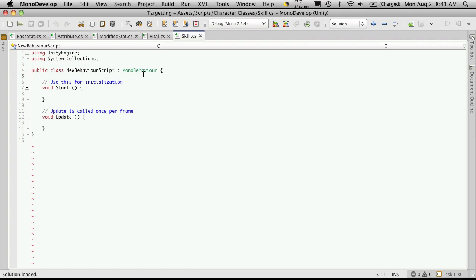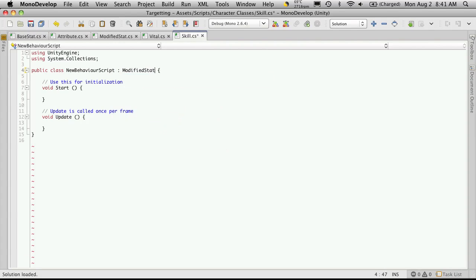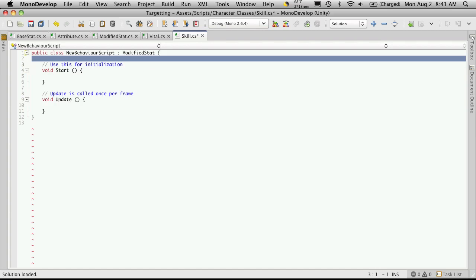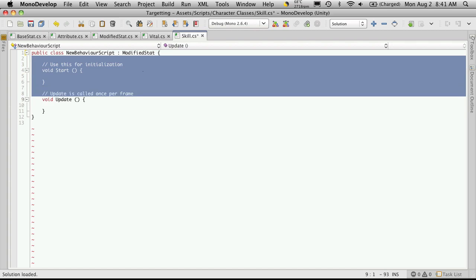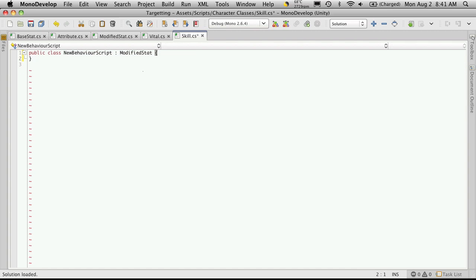It's going to be inheriting from modified stat, so we'll set that up, get rid of the using statements, and we don't need the functions that come with it from Unity.